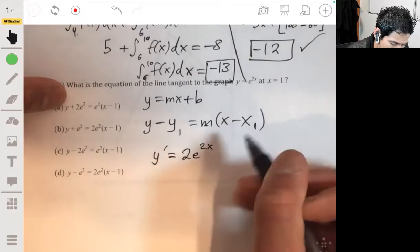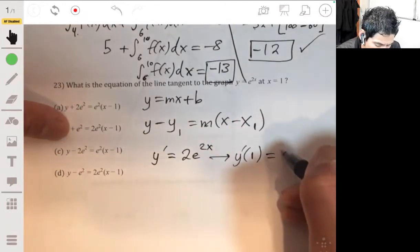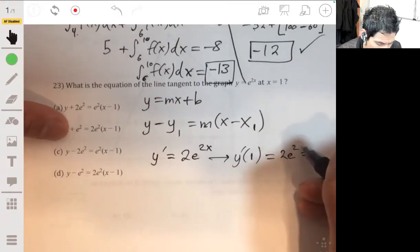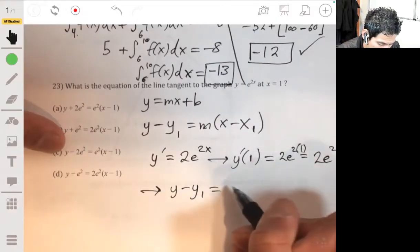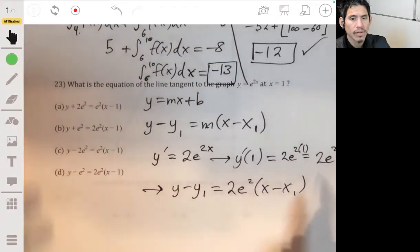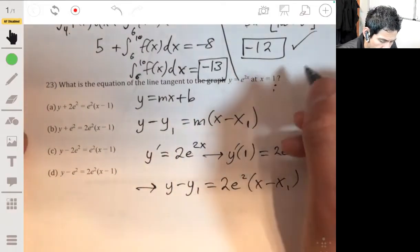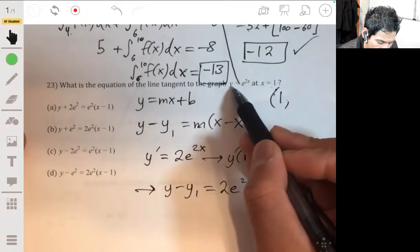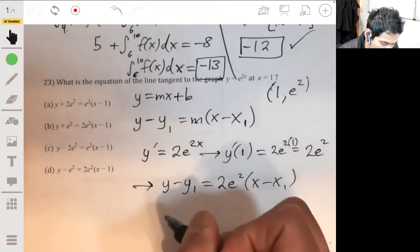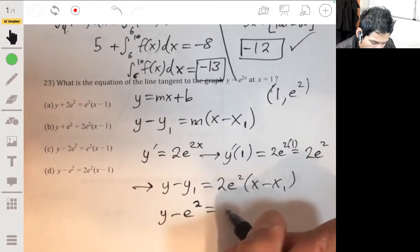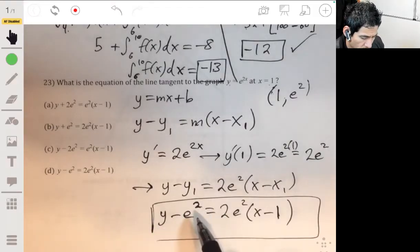y prime will be 2e to the 2x, and we plug in 1 to get 2e squared as our value of m. So we have y minus y1 equals 2e squared times x minus x1. The y1 and x1 are the points the line passes through when x is 1. Plugging 1 into the original function gives y equals e squared, so our point is (1, e squared). Therefore y1 is e squared and x1 is 1. The answer is D.